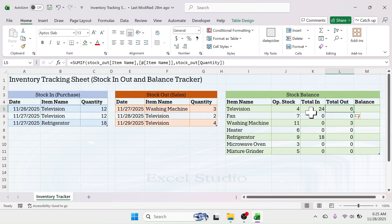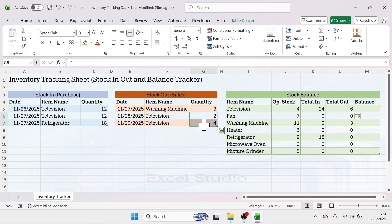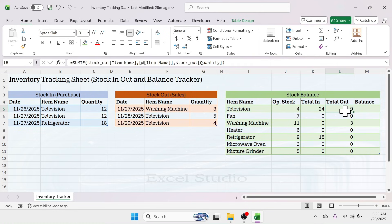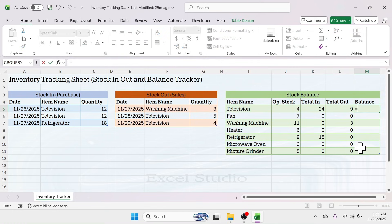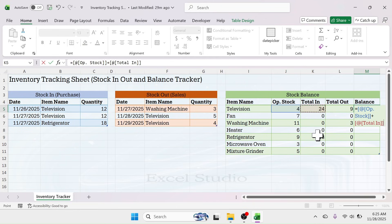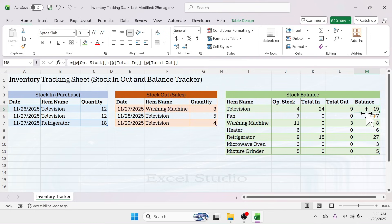The total sales or stock-out for television shows 6 units, calculated by adding the transaction values. If you modify a number — for example, changing it to 5 — you get a total of 9 units in stock-out. Next, write the formula for the stock balance, which is simple: equals, click on Opening Stock, plus Total In, minus Total Out, then hit Enter. This gives the total balance for each item.